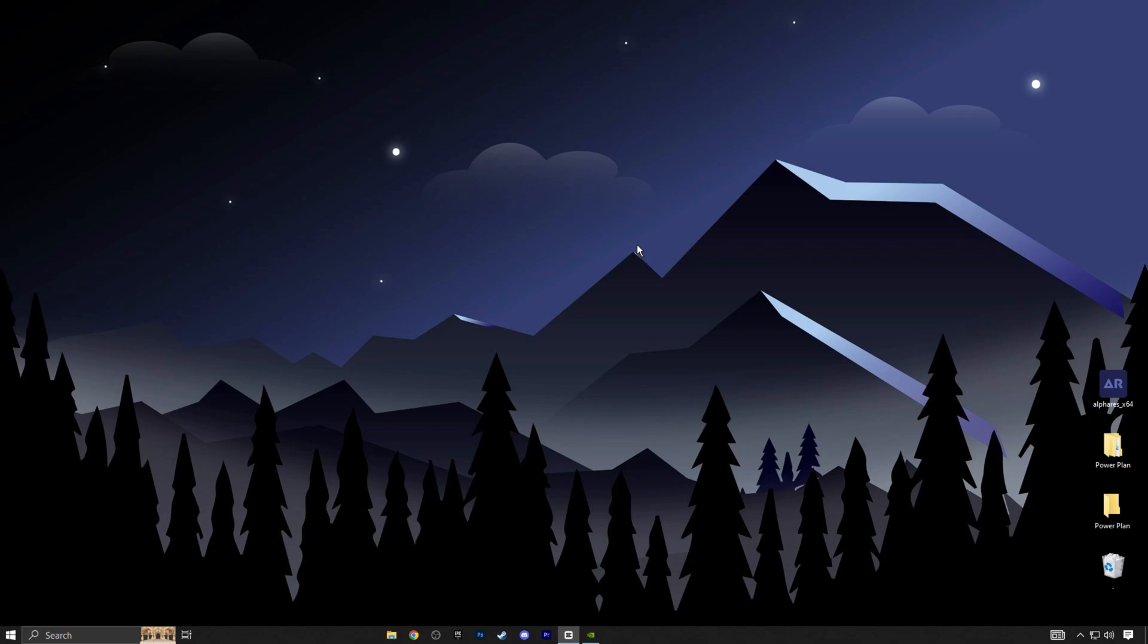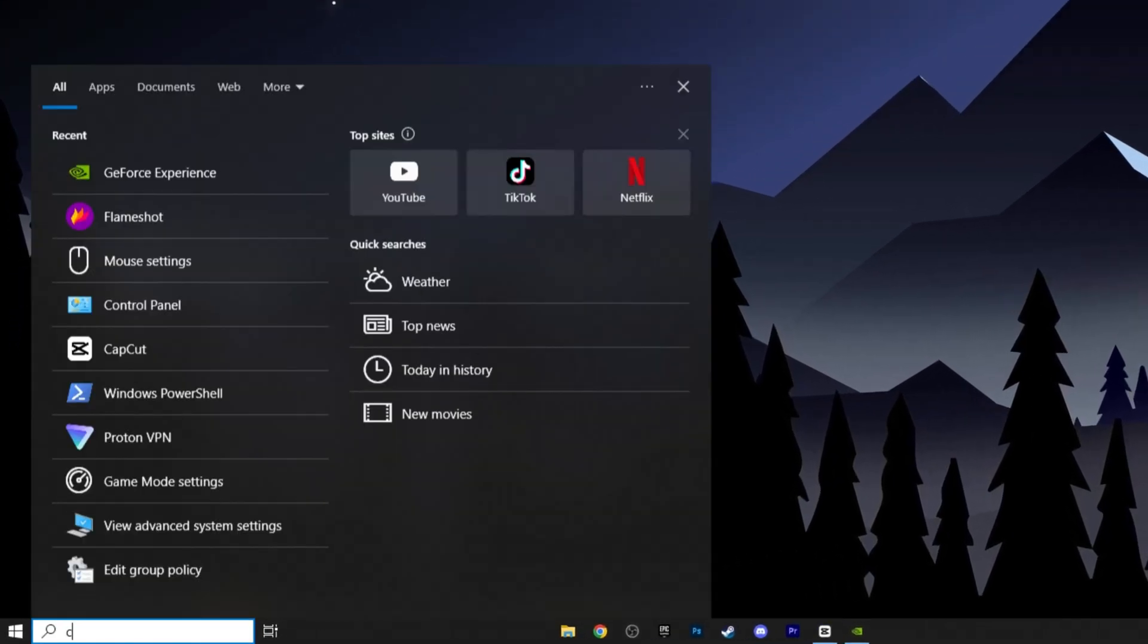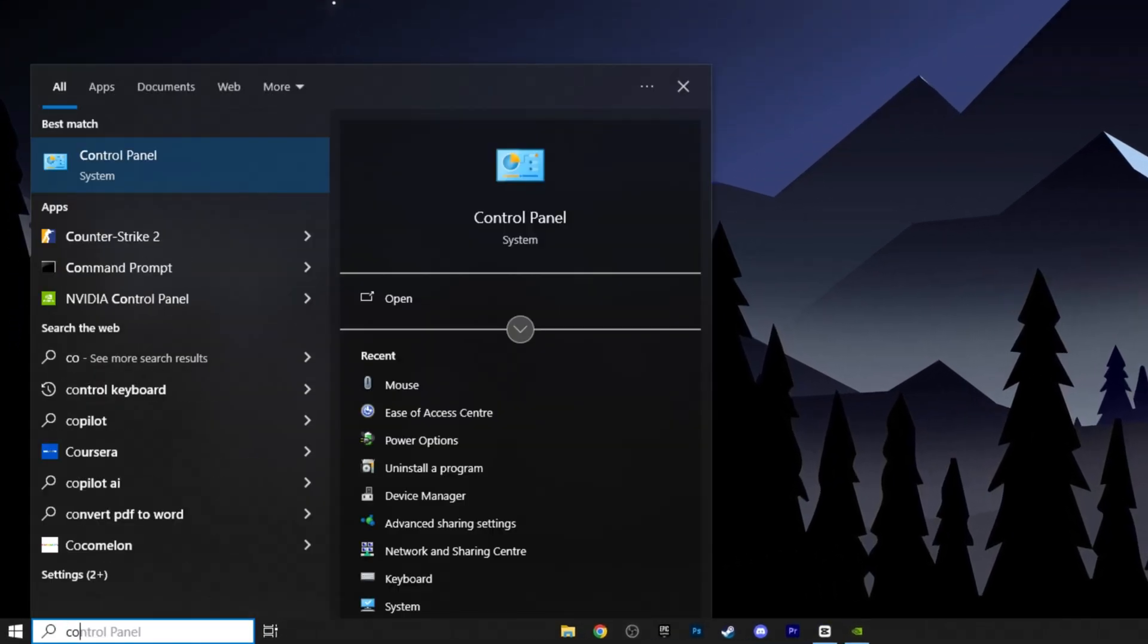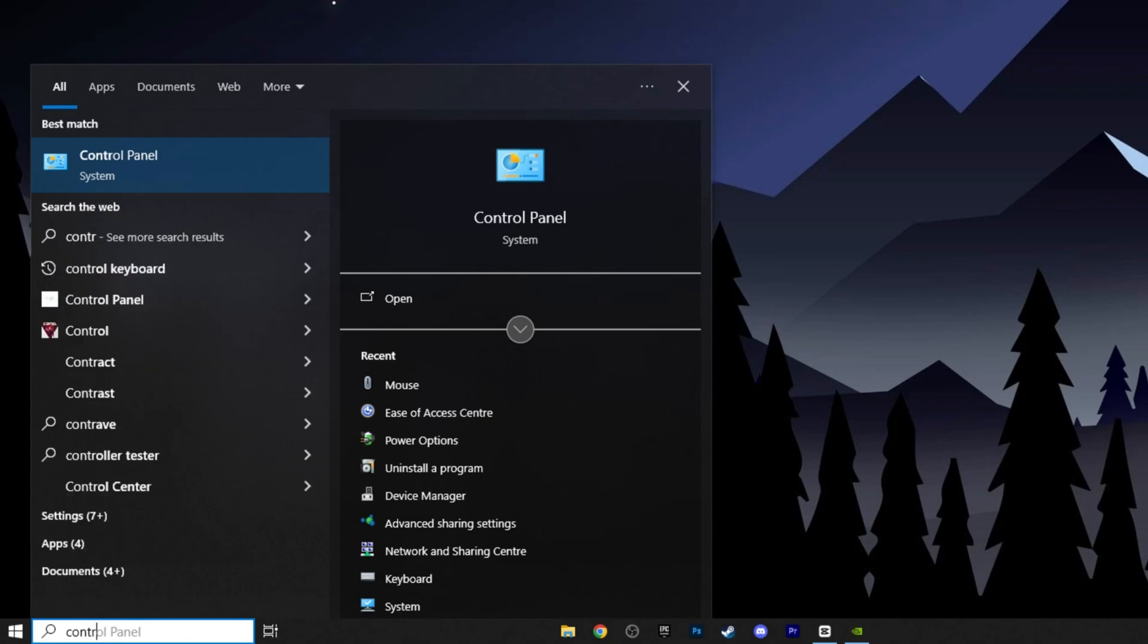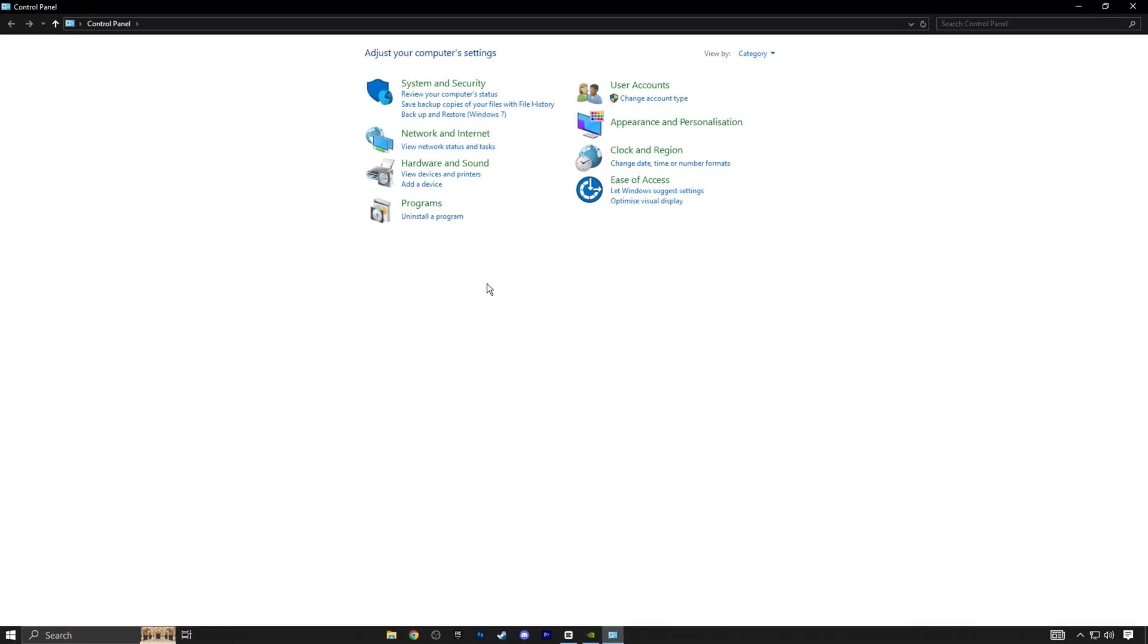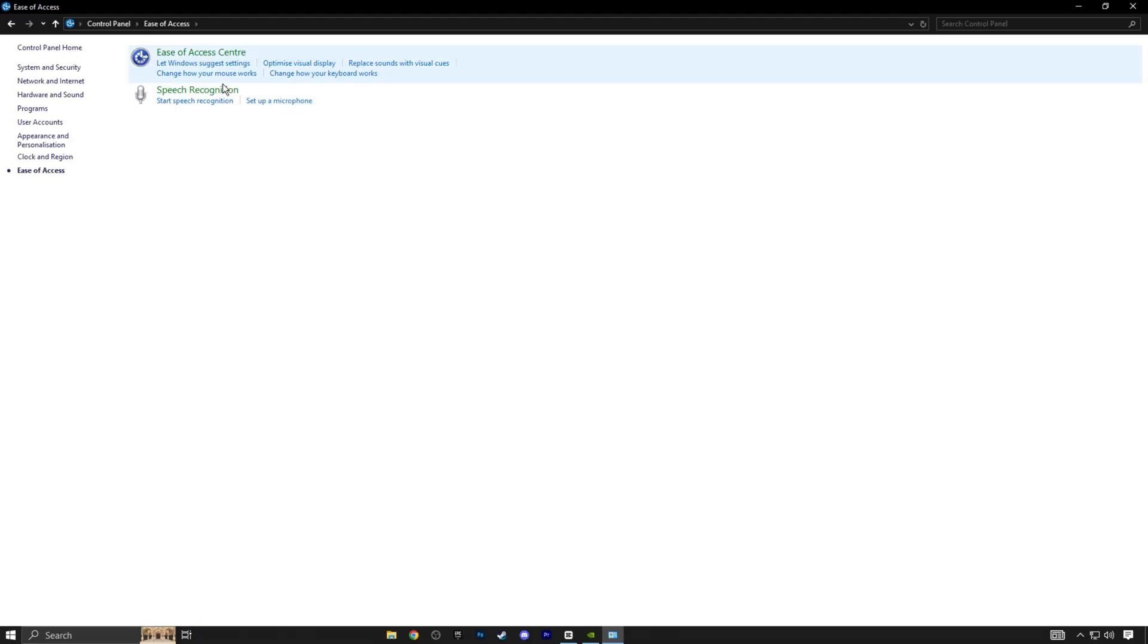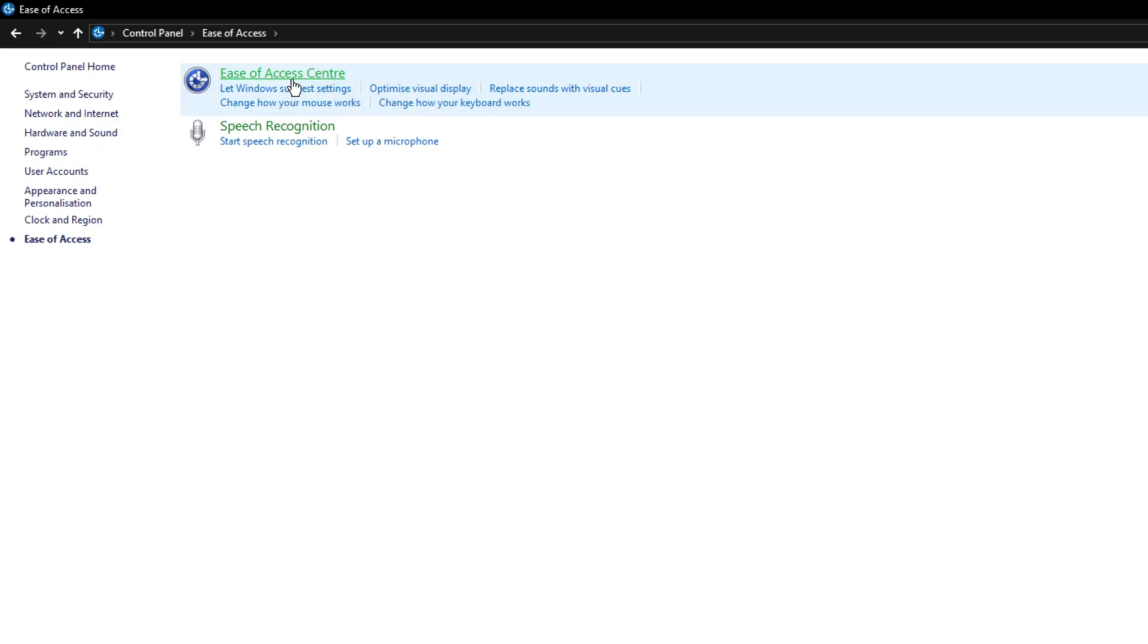Alright guys, here's the first and most important tweak. Go to the search bar and type control panel. When it appears, click on it. Next, select ease of access and click it again.